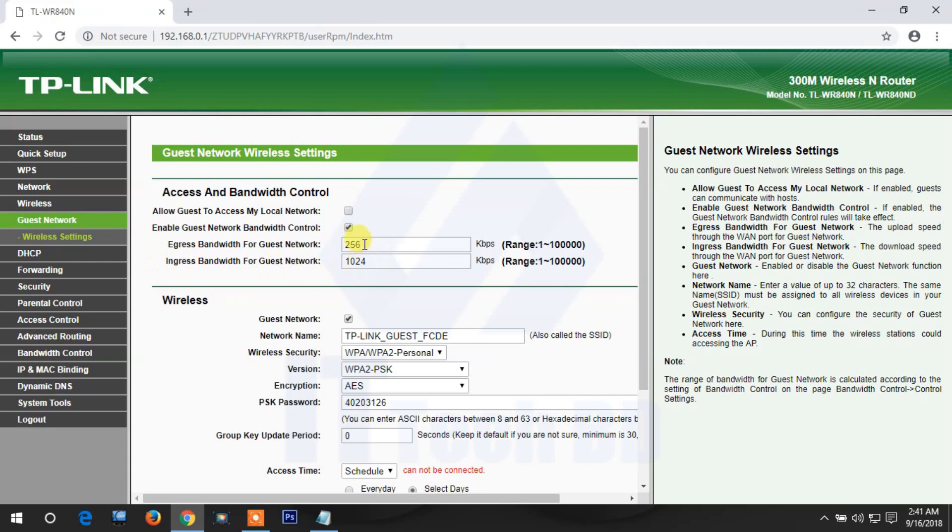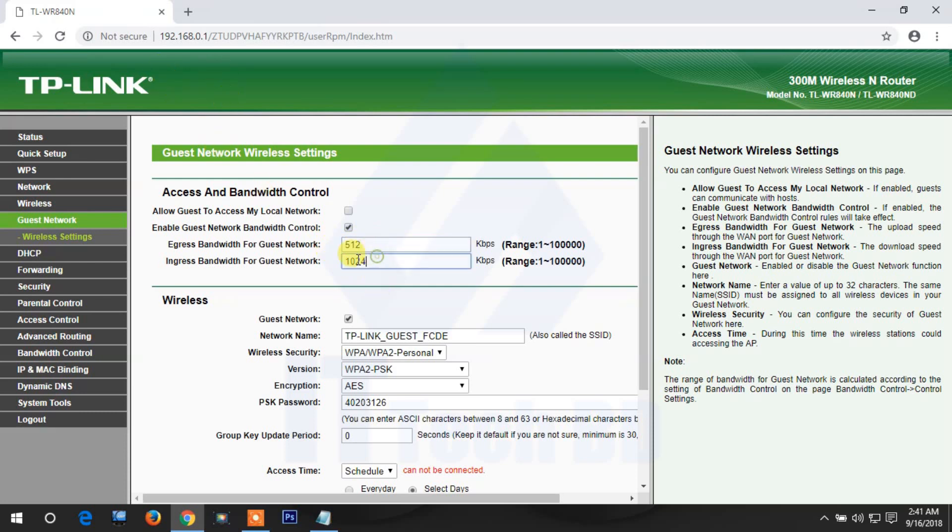This depends on how much bandwidth you use. If you use 10 Mbps, then you can allocate 1 Mbps or 512 Kbps for the guest network. For example, 512 Kbps for upload and 512 Kbps for download. This depends on your broadband connection limitations and how much total bandwidth you have.